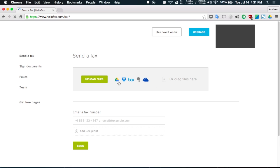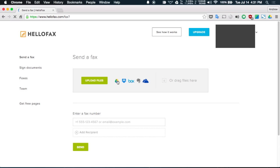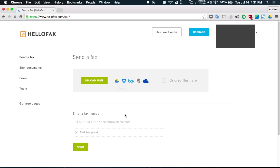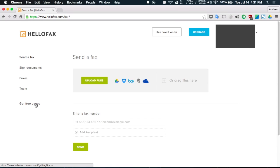Now if you want to send a fax all you have to do is either manually upload a file or select one from your Drive account. And after that all you have to do is enter the fax number and then send it and you're all good to go. There are options to get free pages as well by sharing the service through Twitter or Facebook and just letting your friends know.